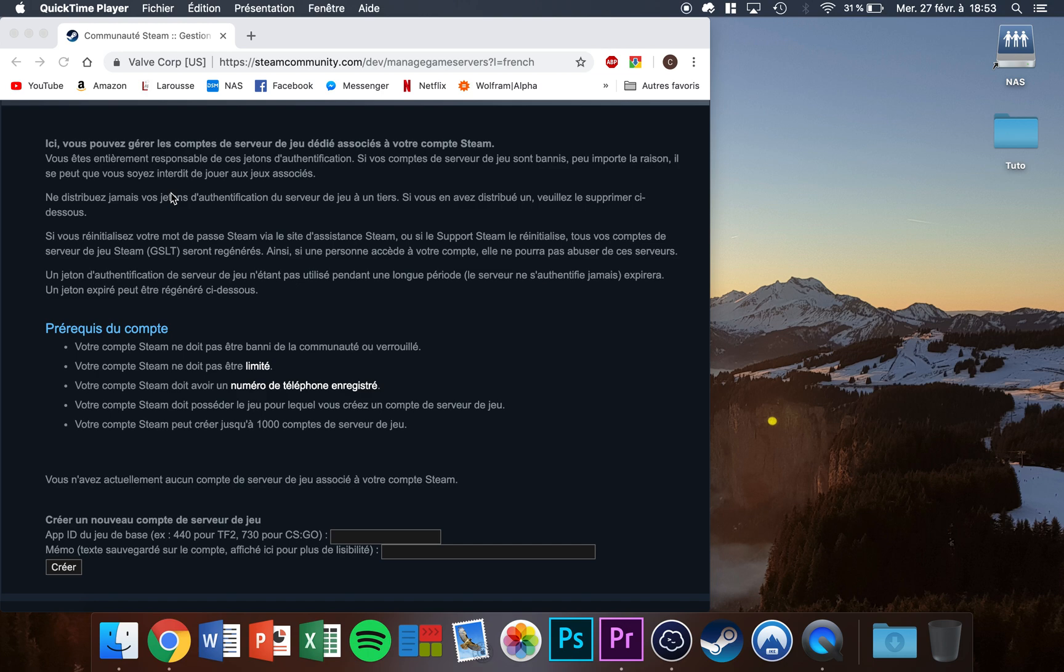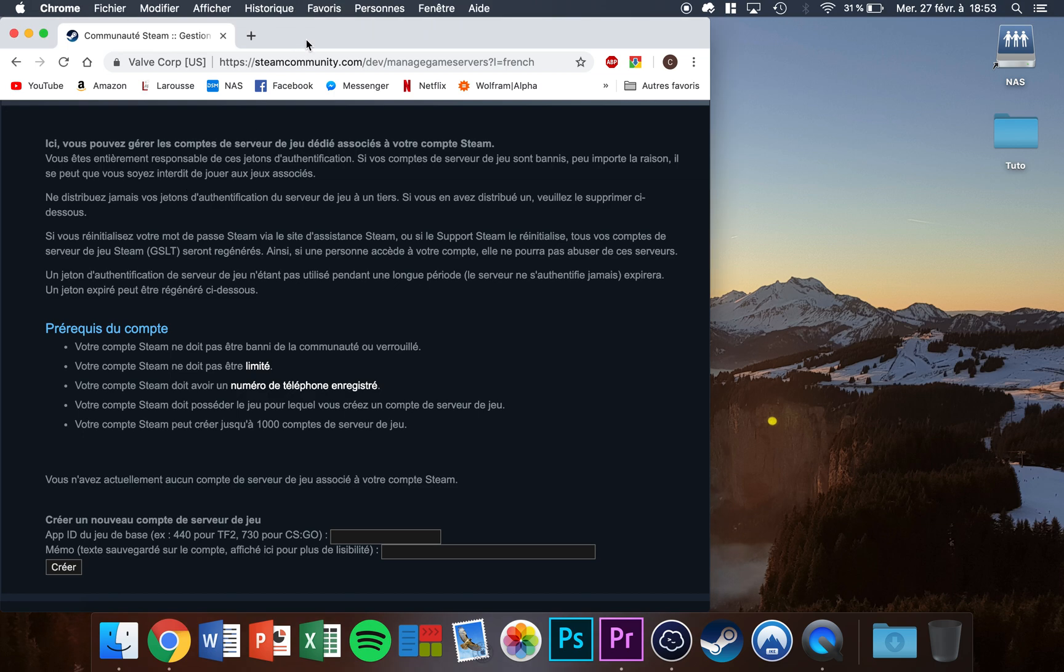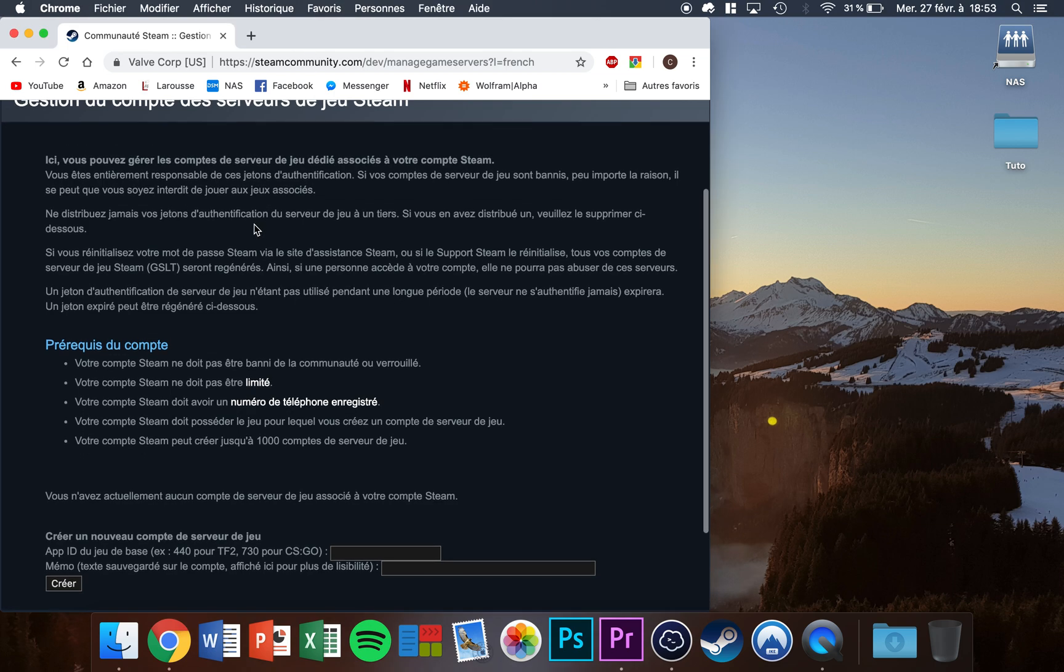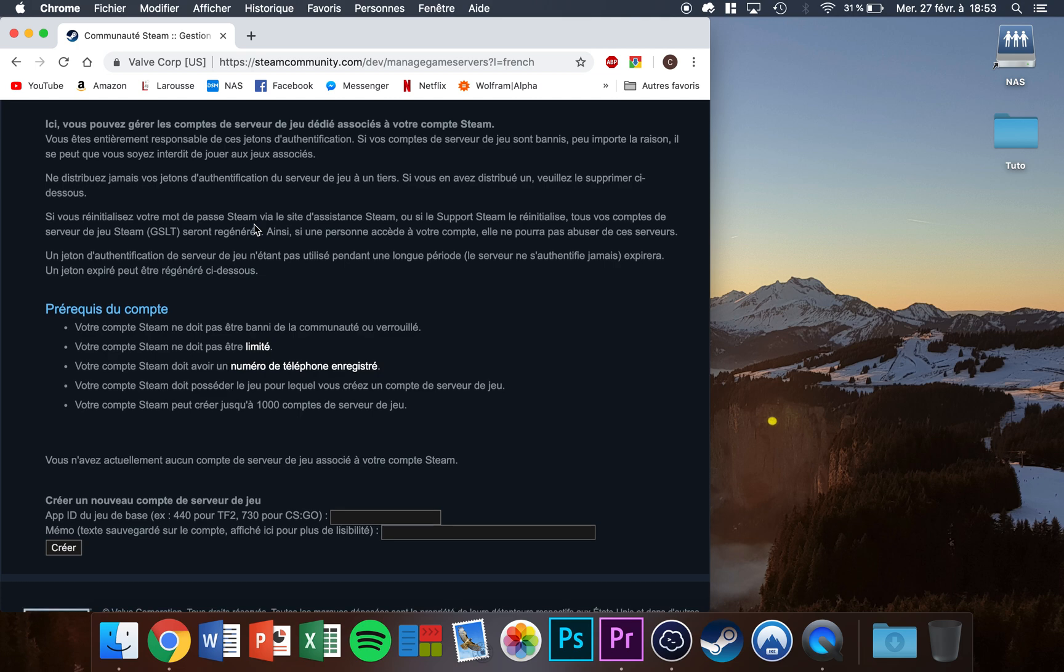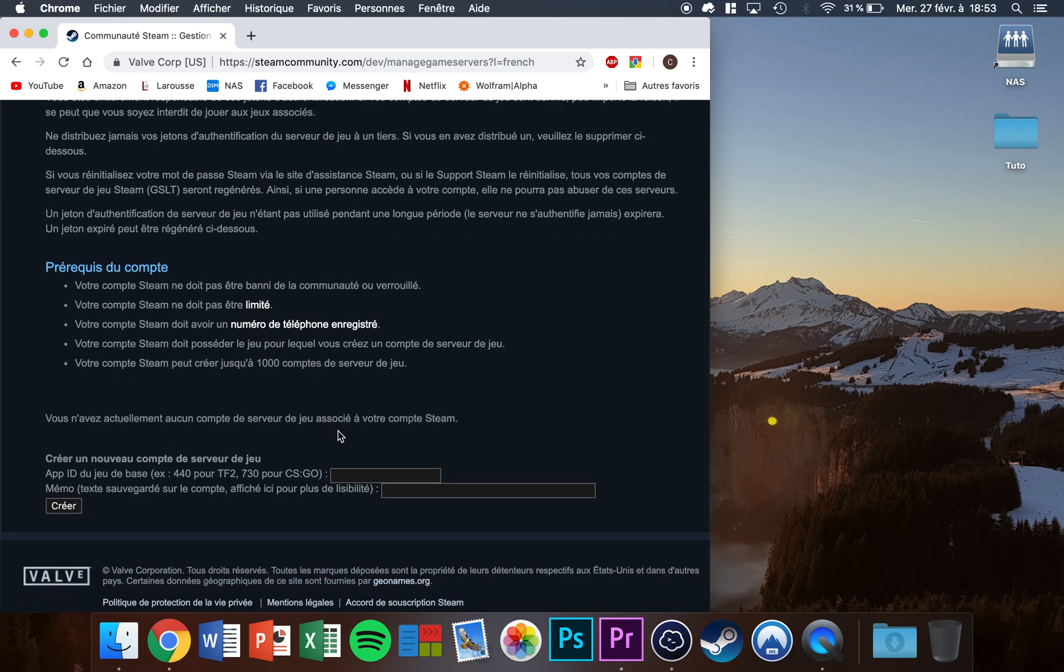Hello guys, today I'm going to show you how to set up a CS:GO server once you have everything installed. First of all, you need a GSLT token. To do that, go to the first link in the video description and connect to Steam.